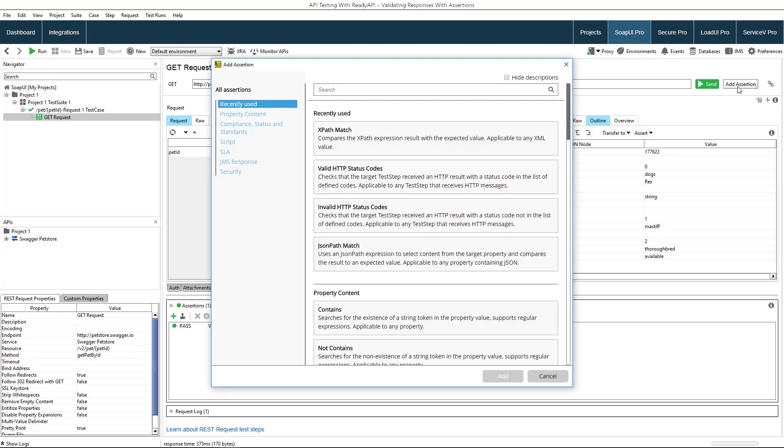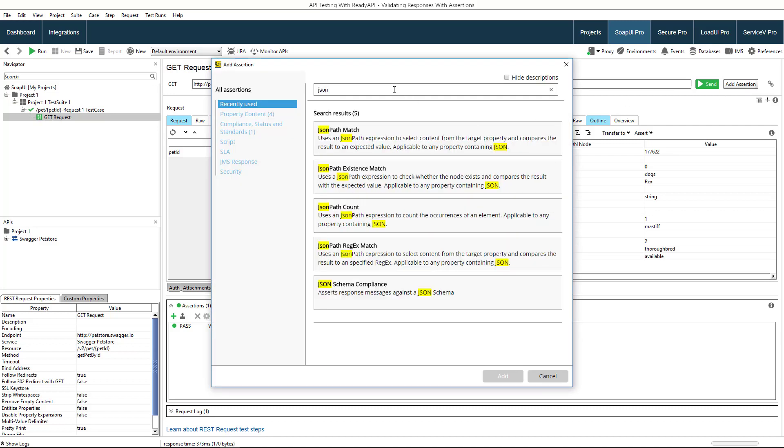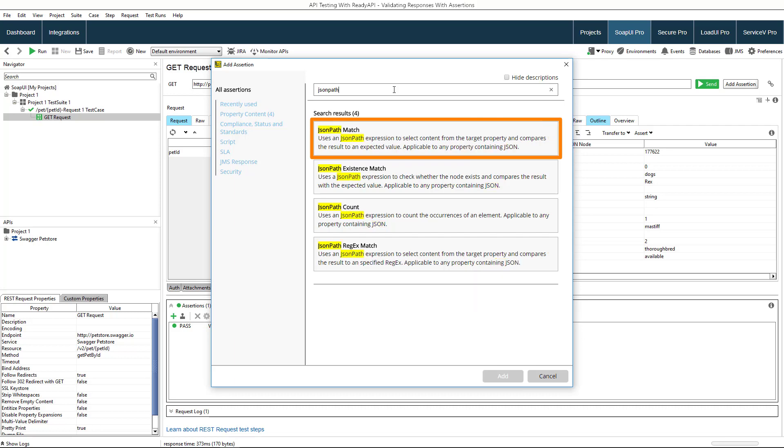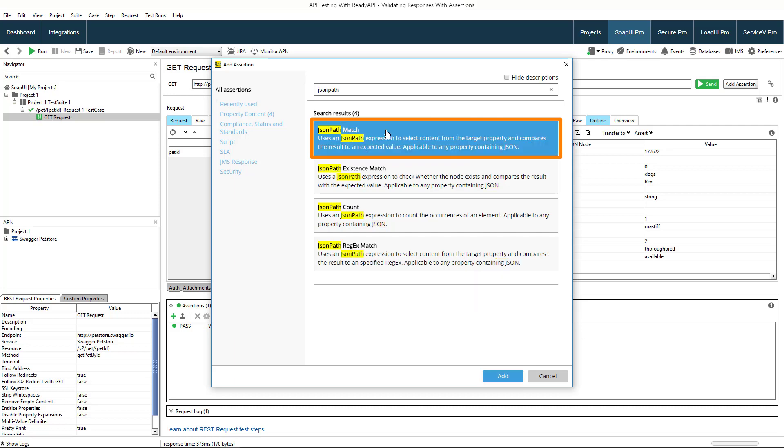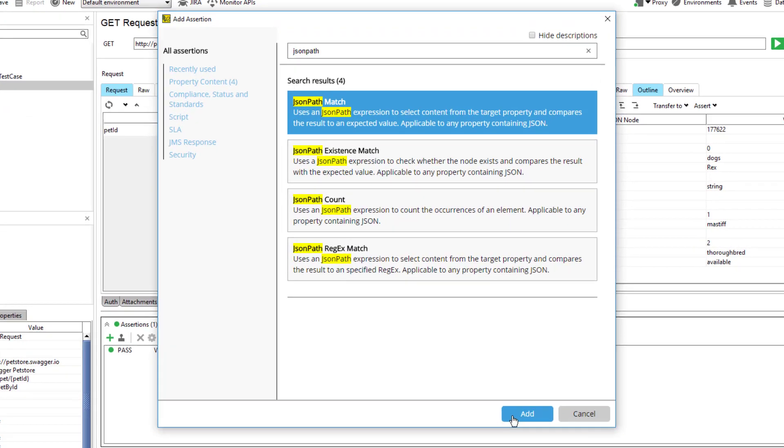Our service returns JSON, so we will use one of the assertions that validates JSON. The JSONPathMatch assertion checks whether the specified node within the response message contains the expected value.